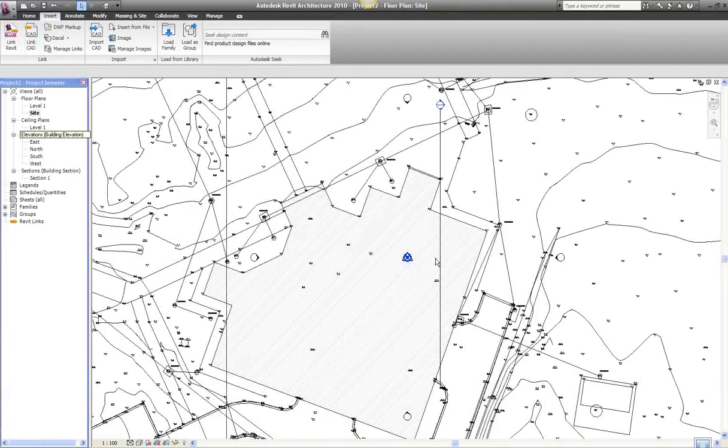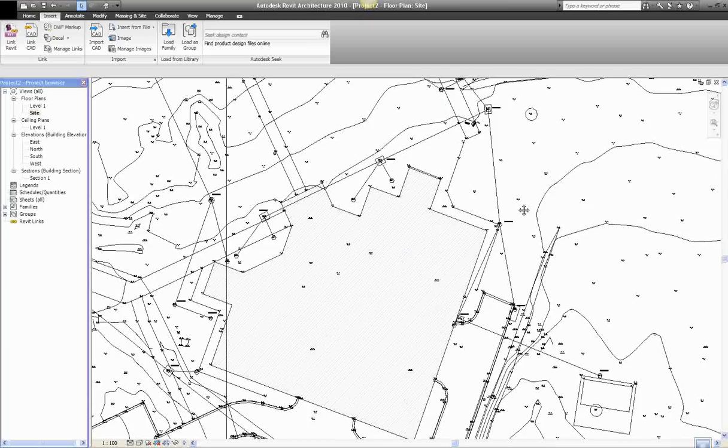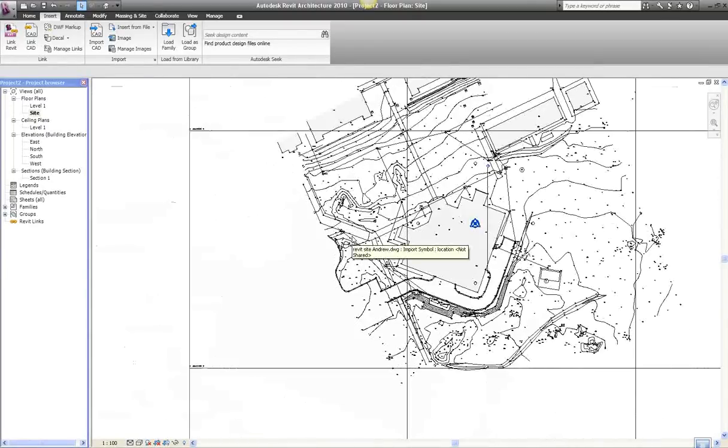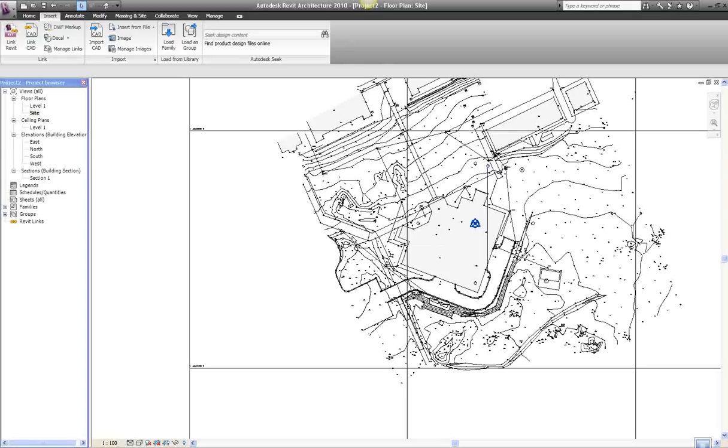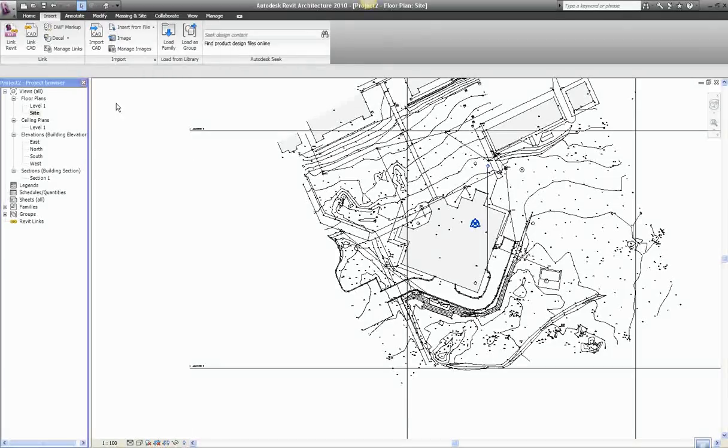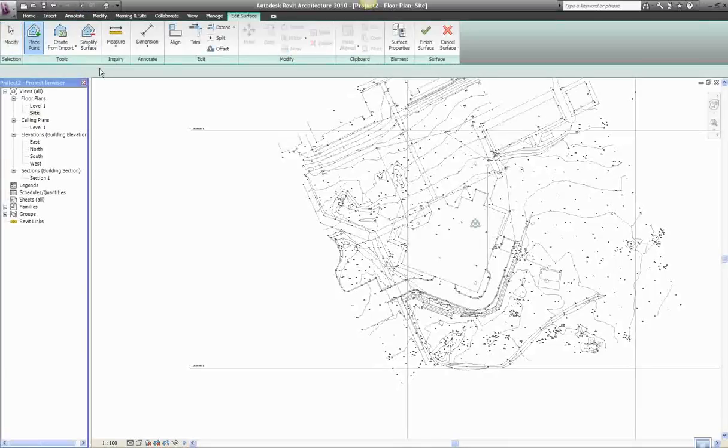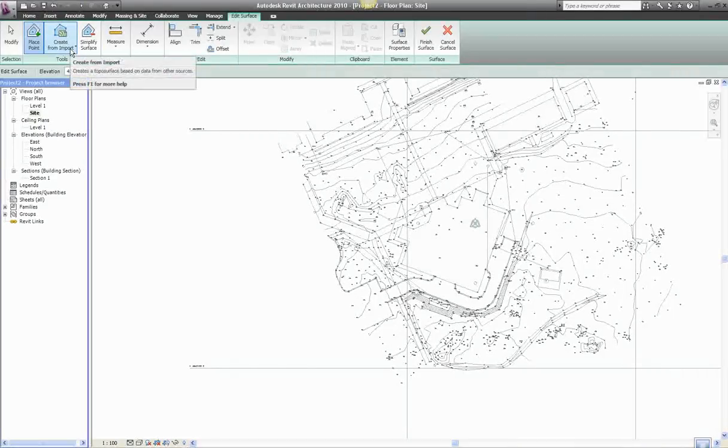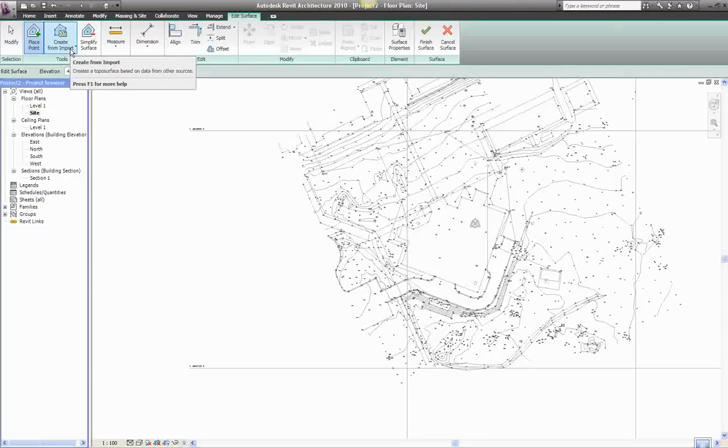Now there's two ways to do this. If the surveyor gives you a CAD drawing where the lines actually have levels in the DWG file, you can use 'Create from Import' and it will actually assign levels that it finds in the DWG drawing to the site that you're creating.